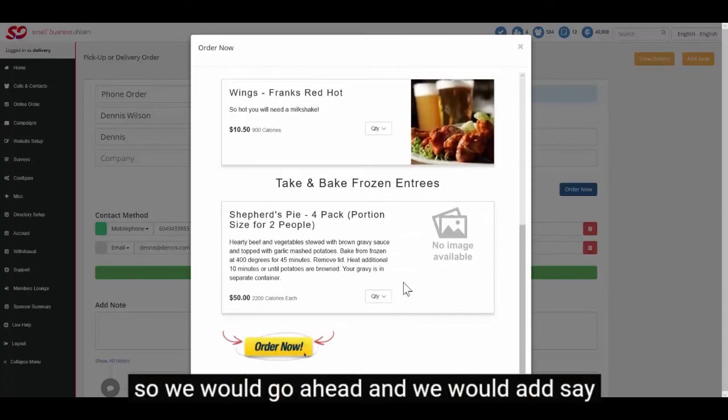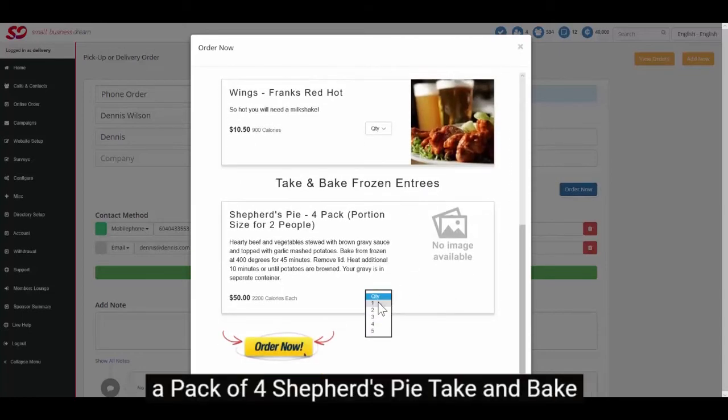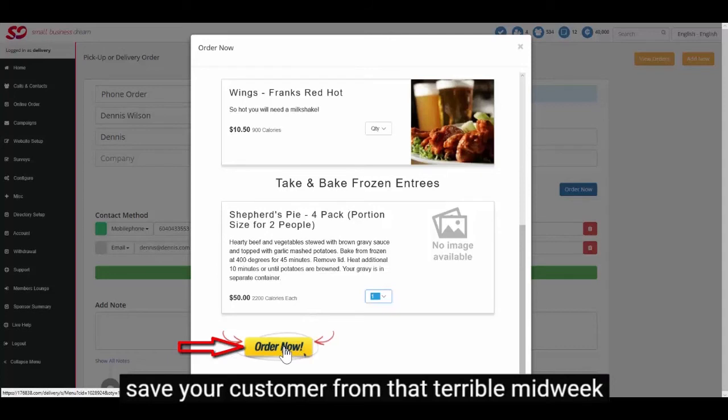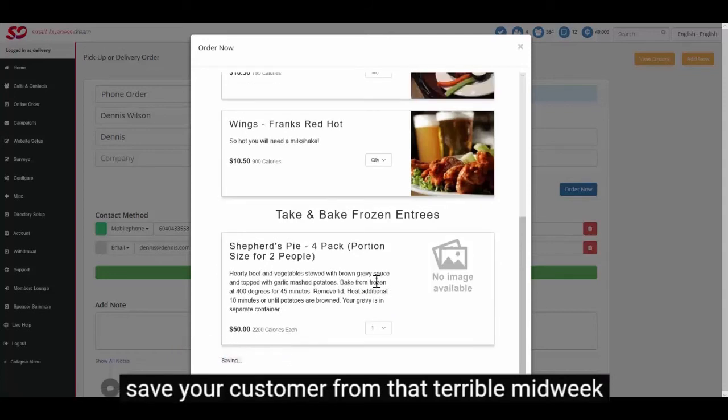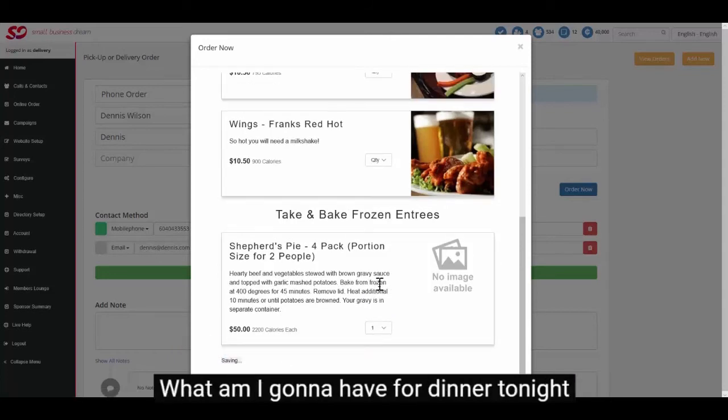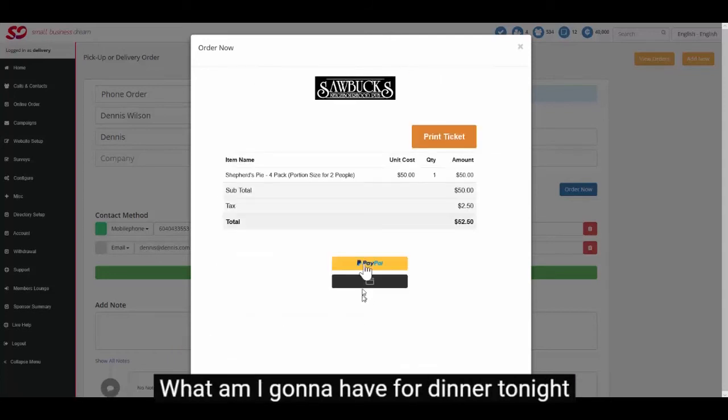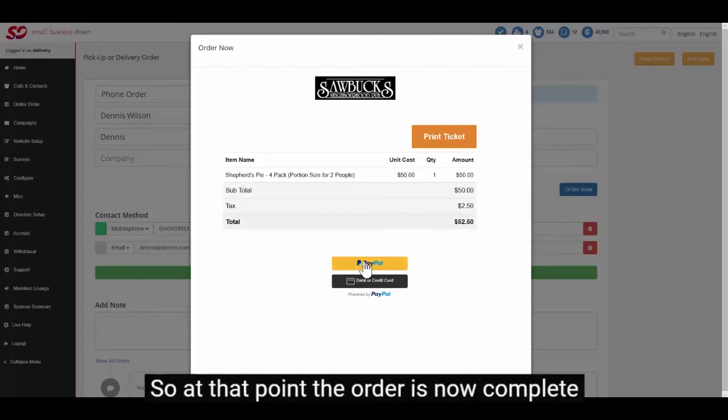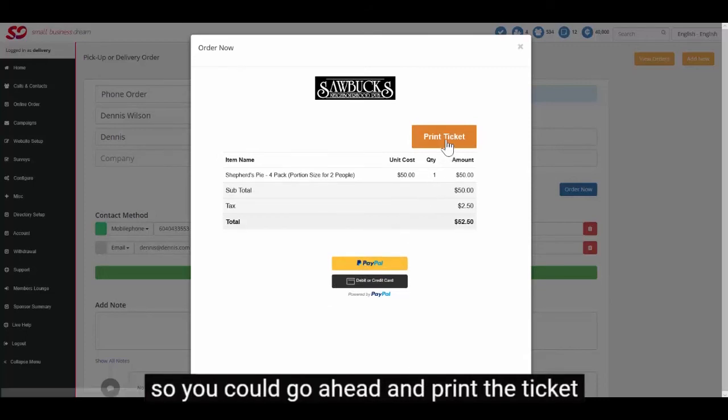We would go ahead and add a pack of four shepherd's pie take and bake to take home and cook when you're ready. Save your customer from that terrible midweek. What am I going to have for dinner tonight and I don't have time to cook. So at that point the order is now complete.